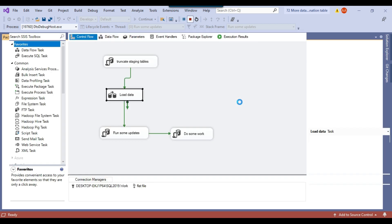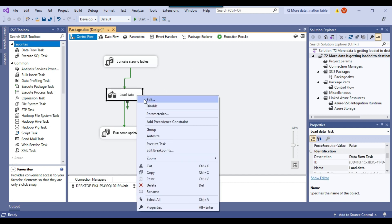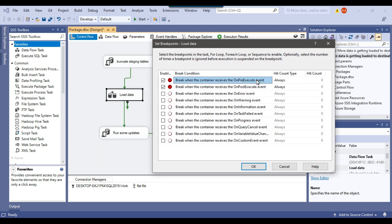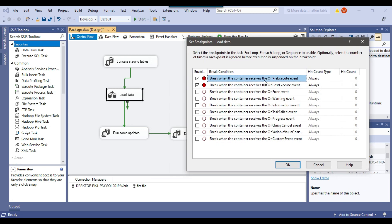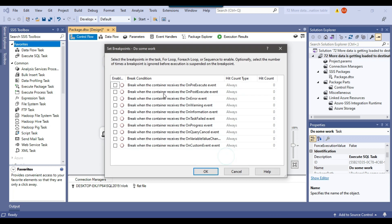If you want to debug the code you need to put breakpoints at different steps where you think the issue might be. I can put two breakpoints on the data flow task: one on the on pre-execute event and one on the on post-execute event. The on pre-execute event fires when control moves to the data flow task but before it executes — essentially right after the truncate staging table task finishes. The on post-execute event fires as soon as the data flow task finishes running. I have also added breakpoints on the pre-execute and post-execute events of the execute SQL task.